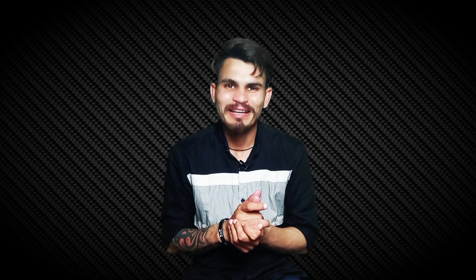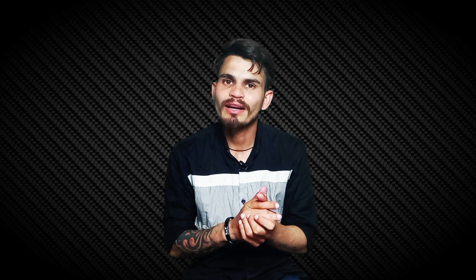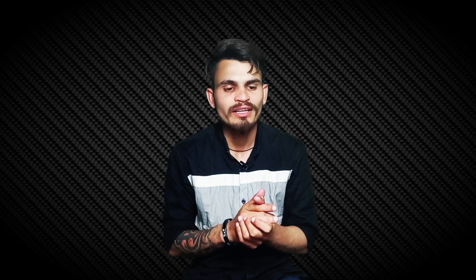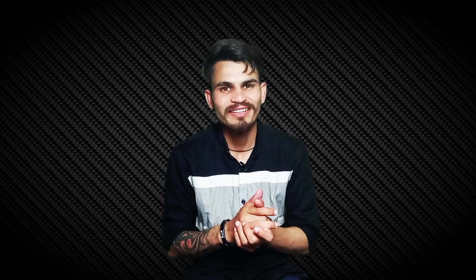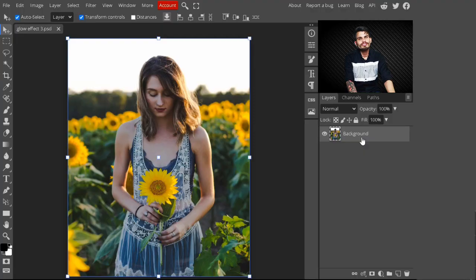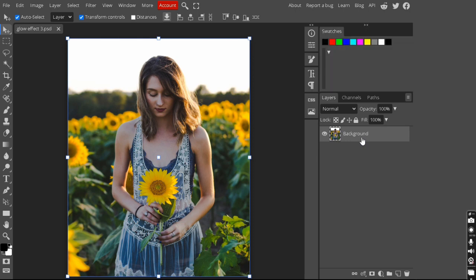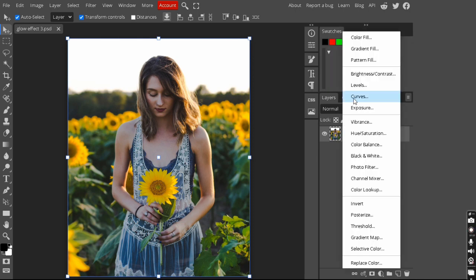Hello, welcome to my YouTube channel. Myself Amrit. In this tutorial, we will learn how we can create a glow effect in an easy way. Let's get started. To follow this tutorial, you can download an image from the description. In the first step, just go to adjustment layers.